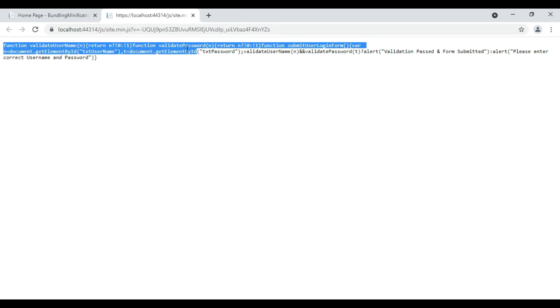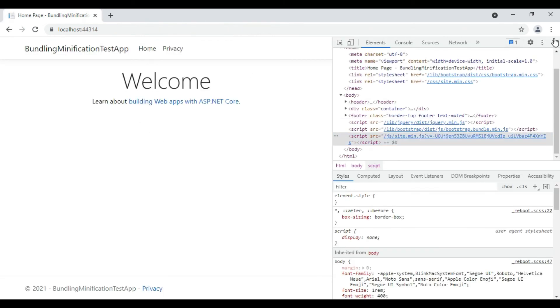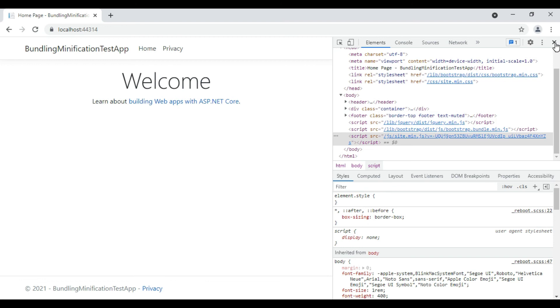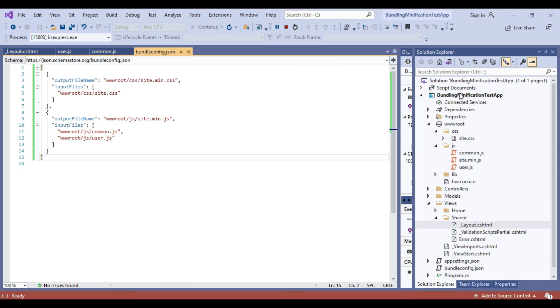You can now see how we have implemented bundling and minification in .NET Core. Hope you have understood the implementation. If you have liked the video please press like and please don't forget to subscribe to our channel. Thank you.